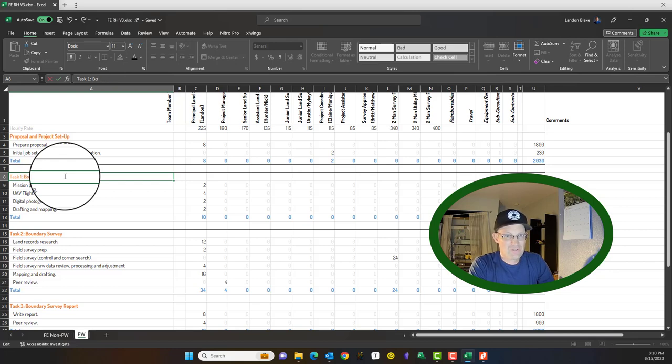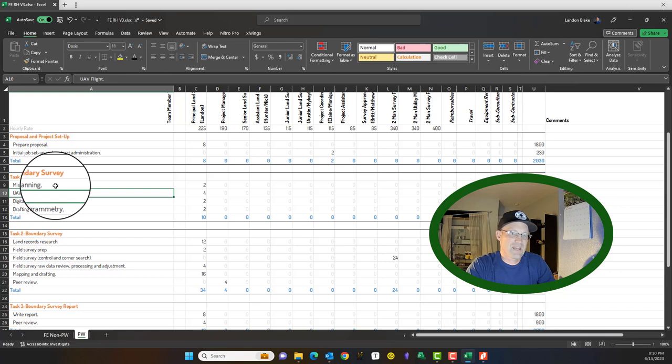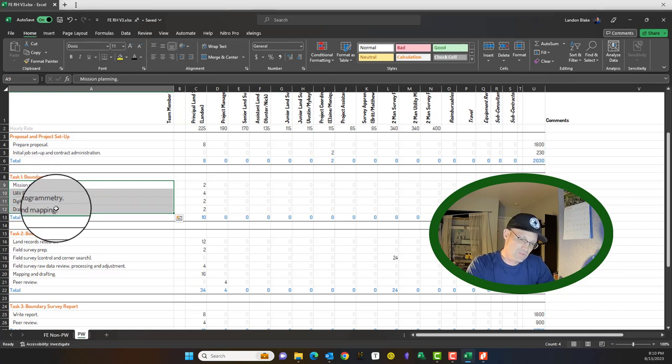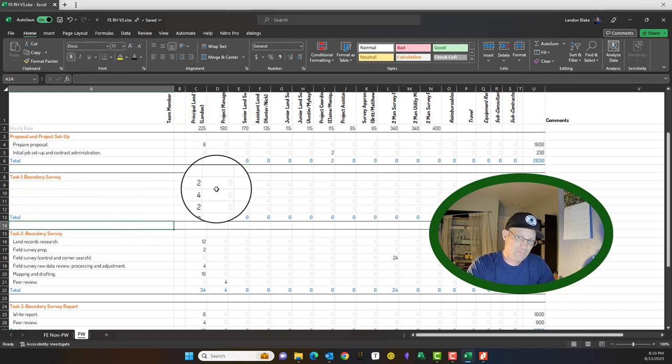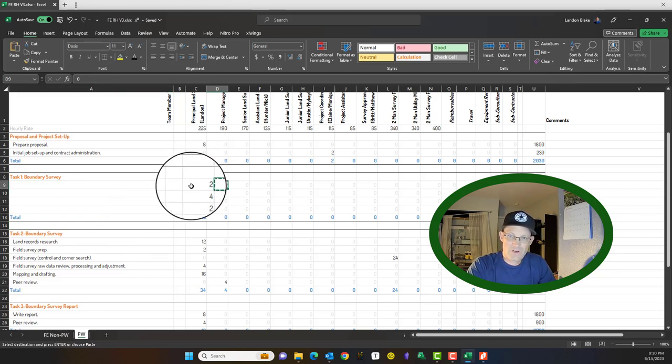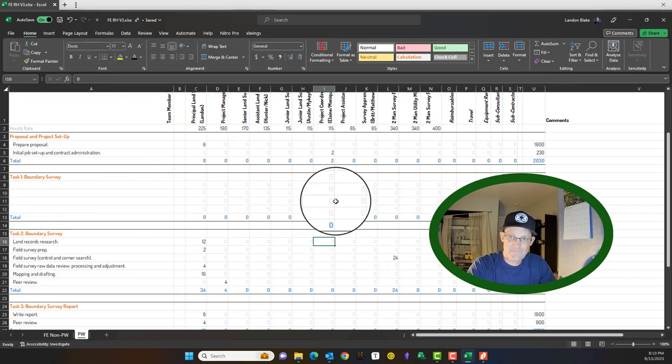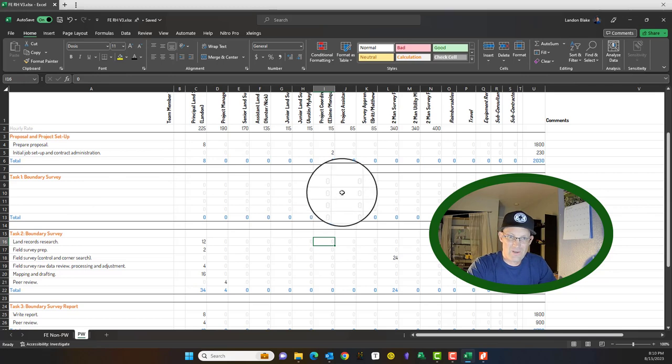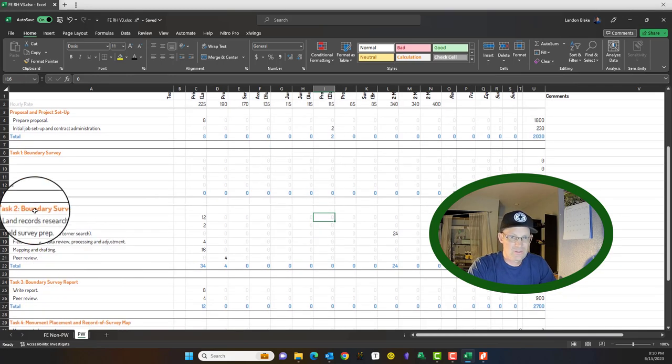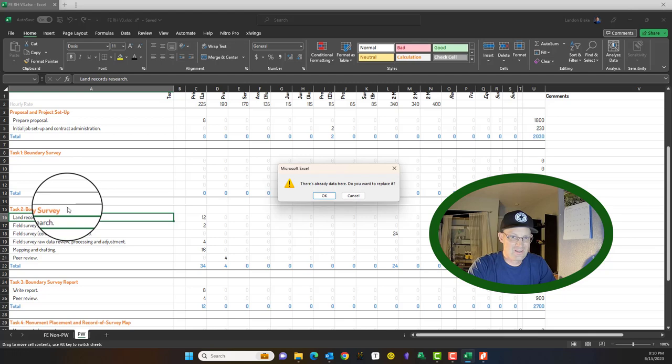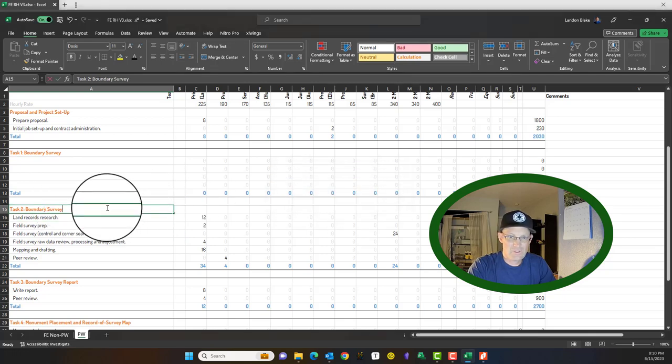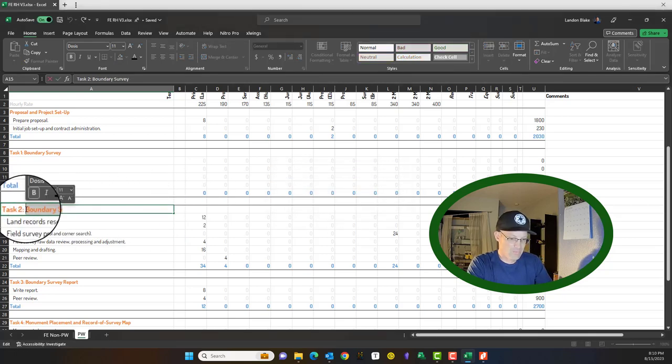Now, if this is Emma doing this, she isn't going to know what the subtasks are. So she can just delete those, leave them blank. Right. And then we want to zero these out. Okay. Zero the hours out because we'll add the hours. The project surveyor will add the hours.